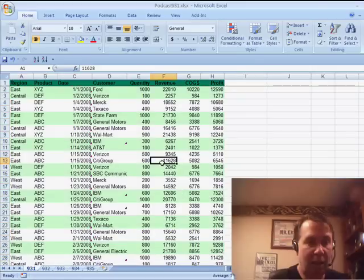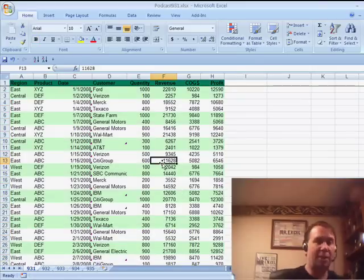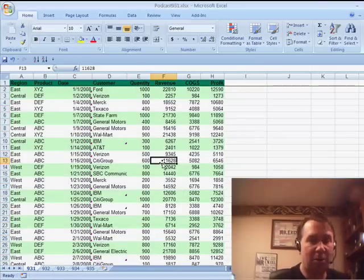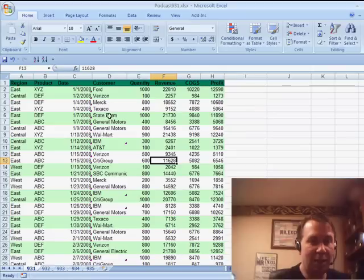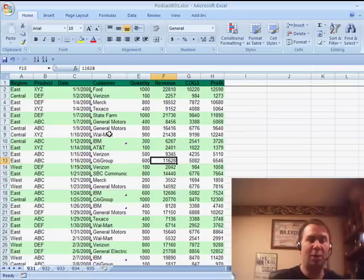Very quickly you can see that we've now set up an alternating green and white. First two rows in green, next two rows in white, next two rows in green, next two rows in white, and we're good to go.